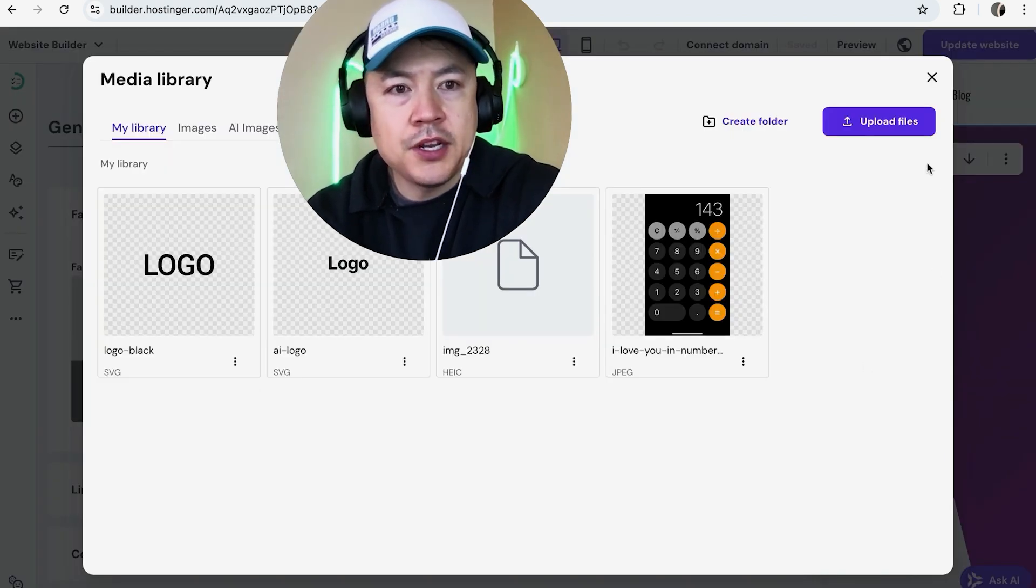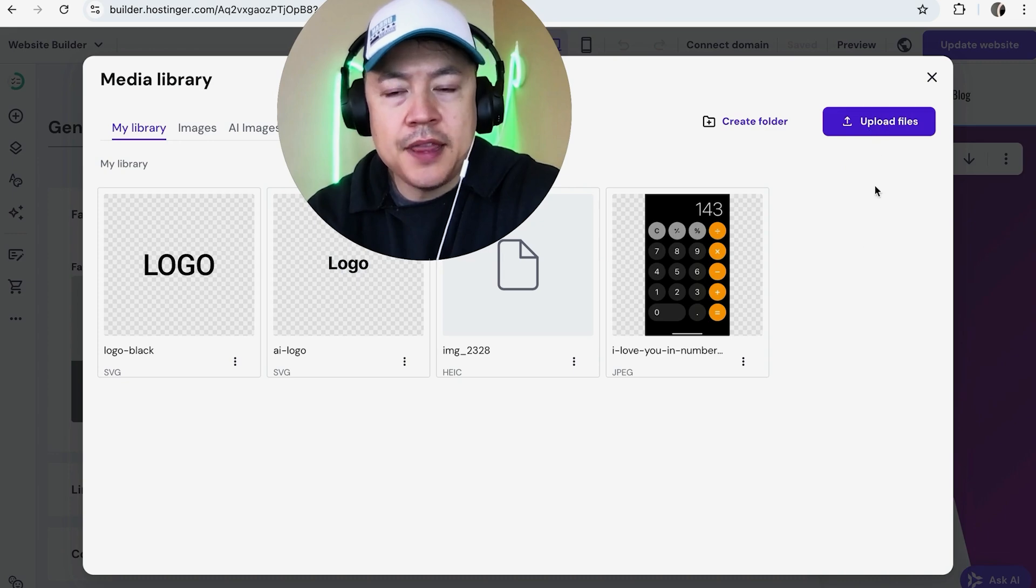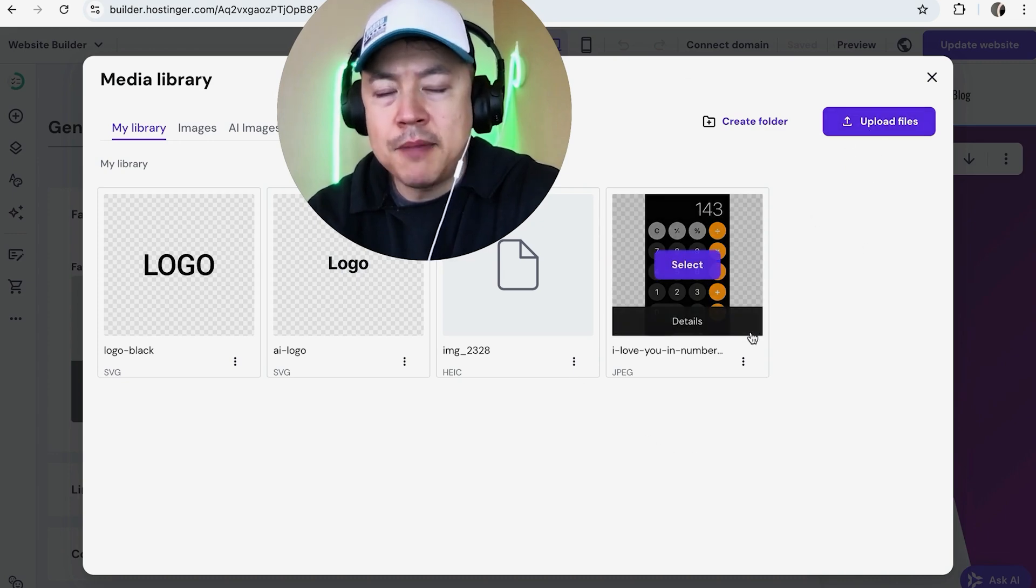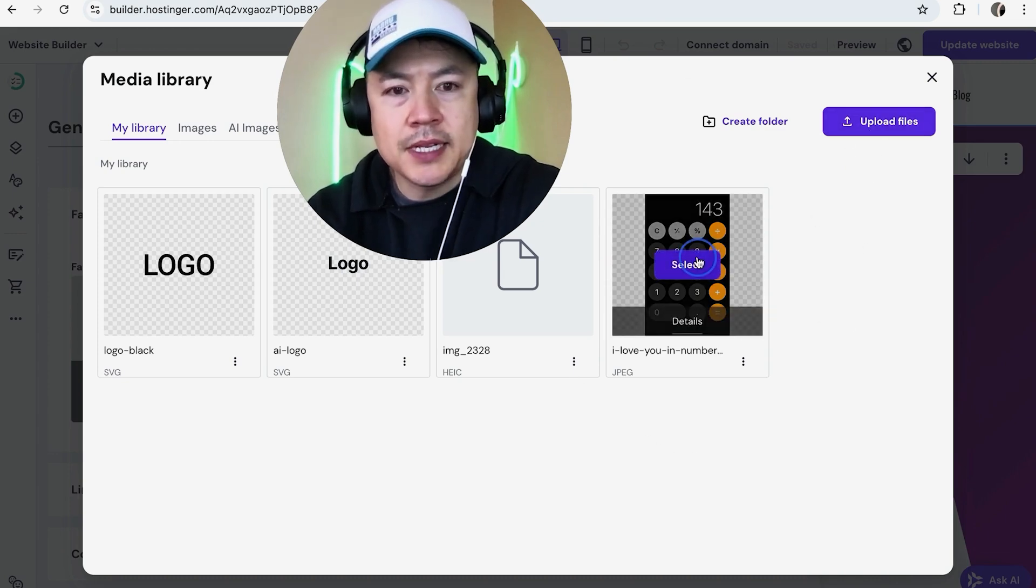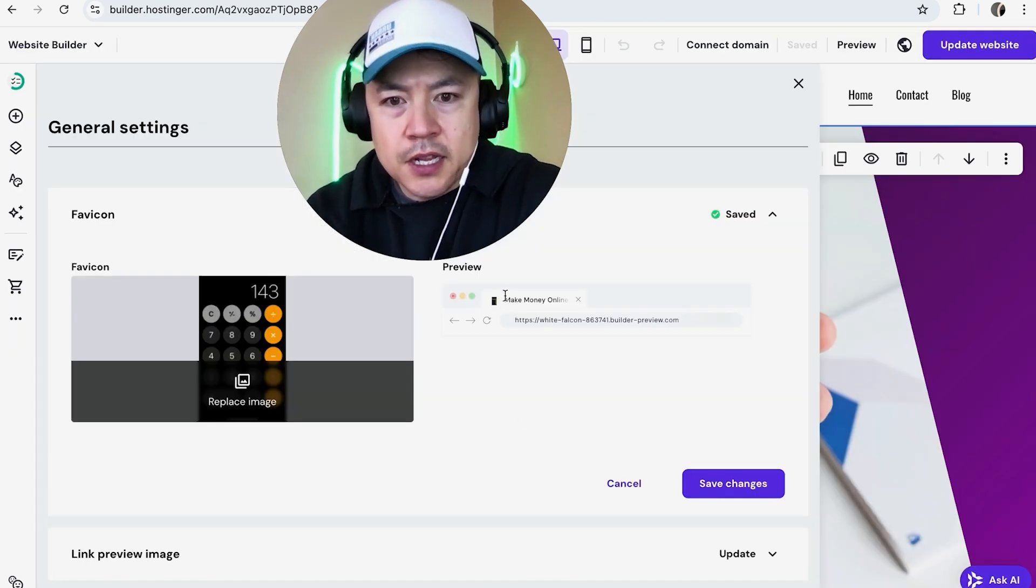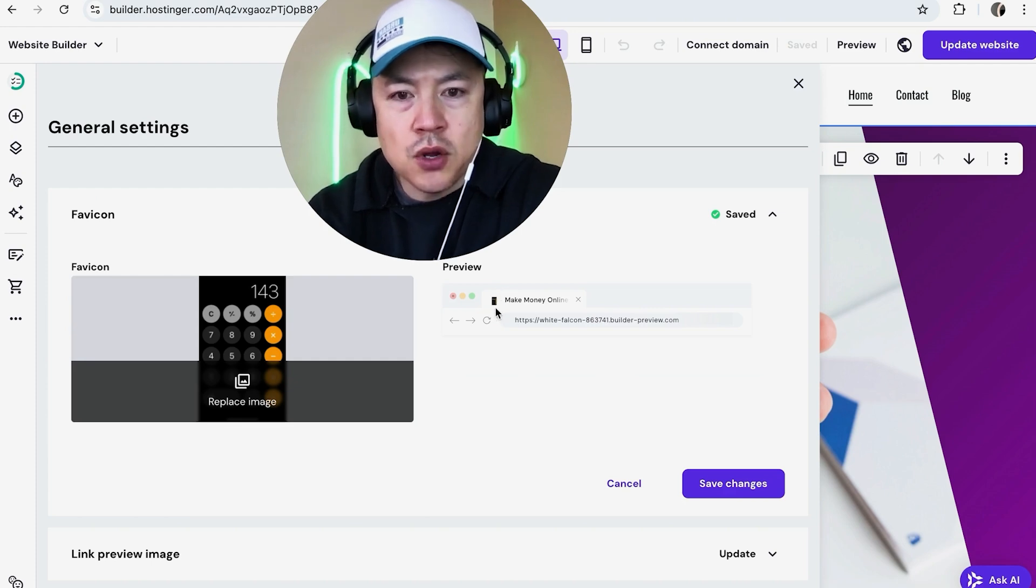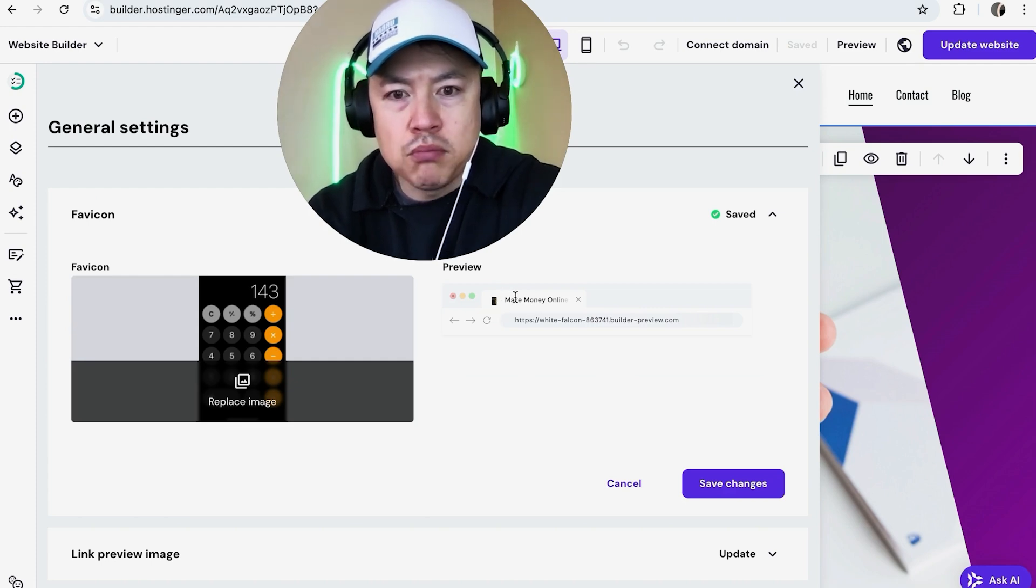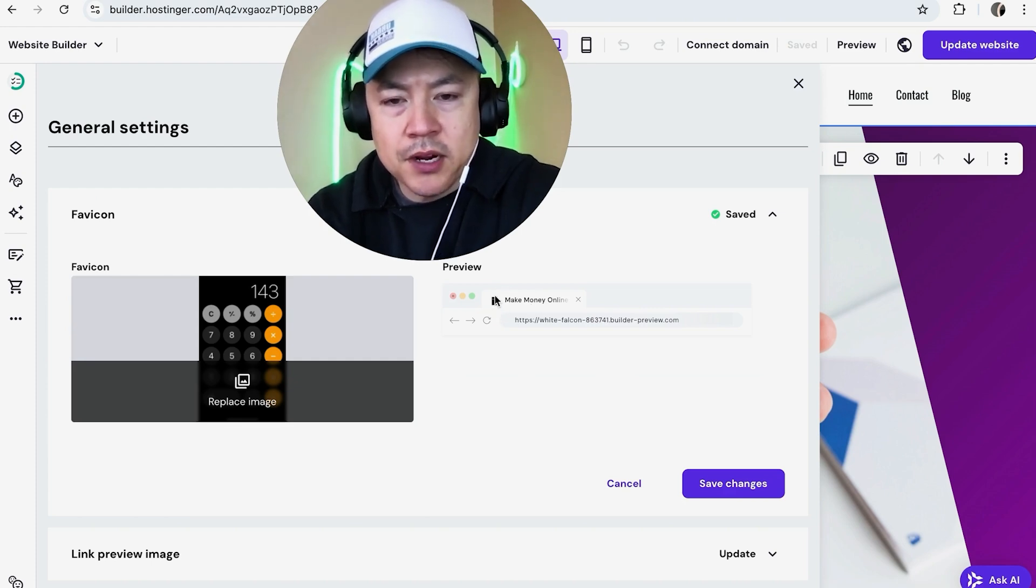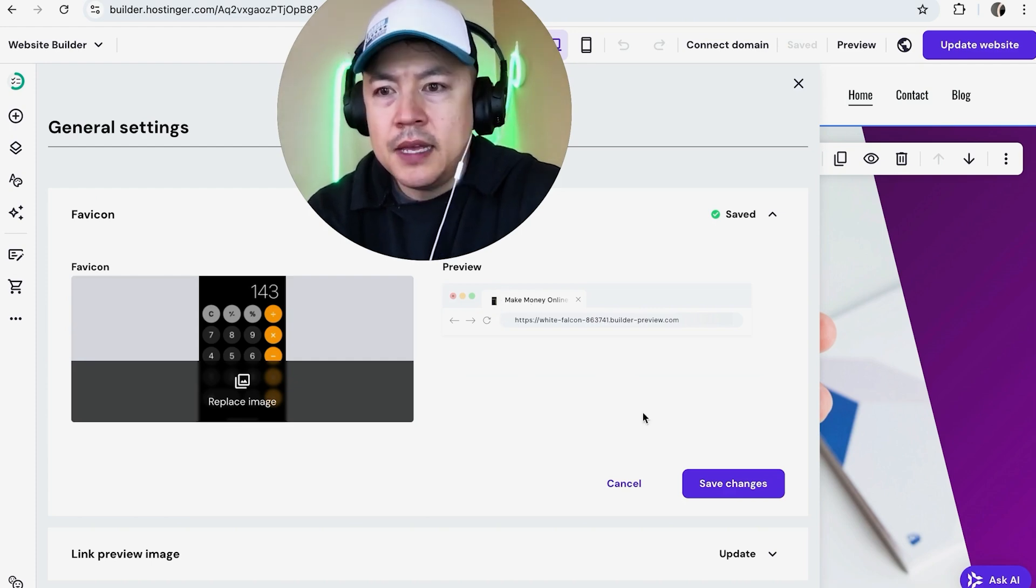Once you have it uploaded into your library, go ahead and select it. Now you're going to get a little preview - as you can see, the favicon is going to show up on the browser tab right here on the top left. You're not done until you click on save changes.